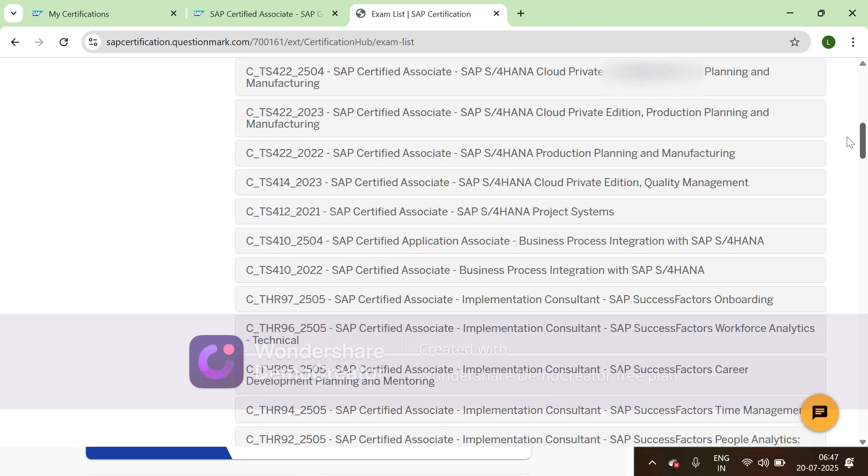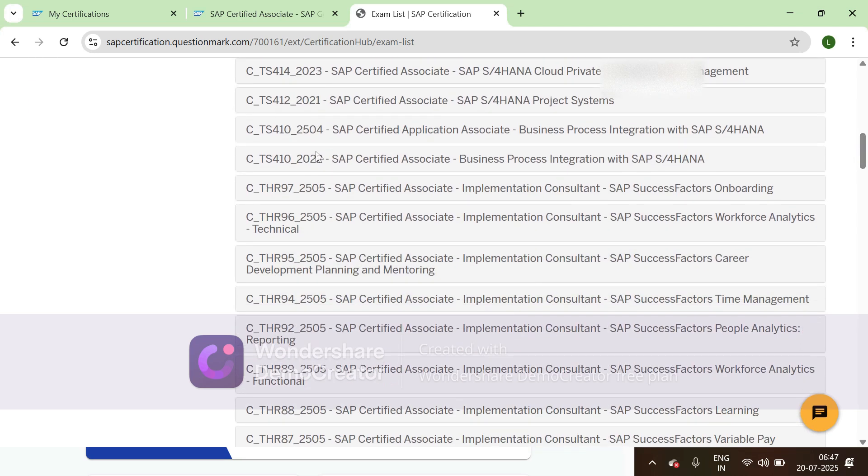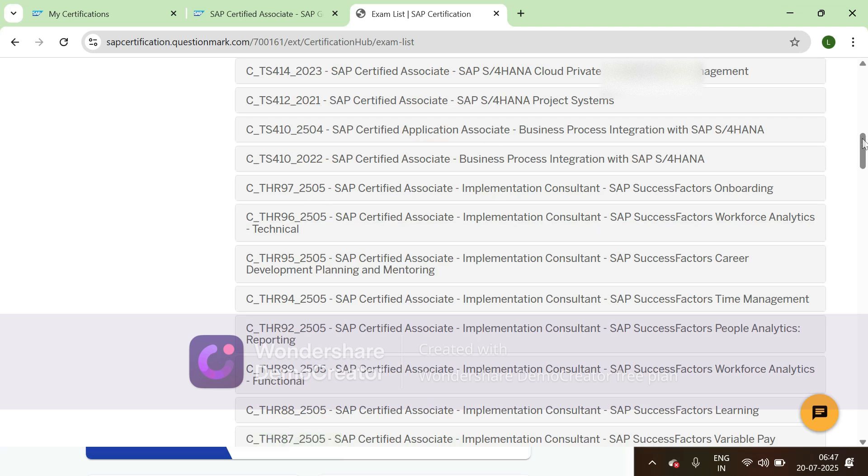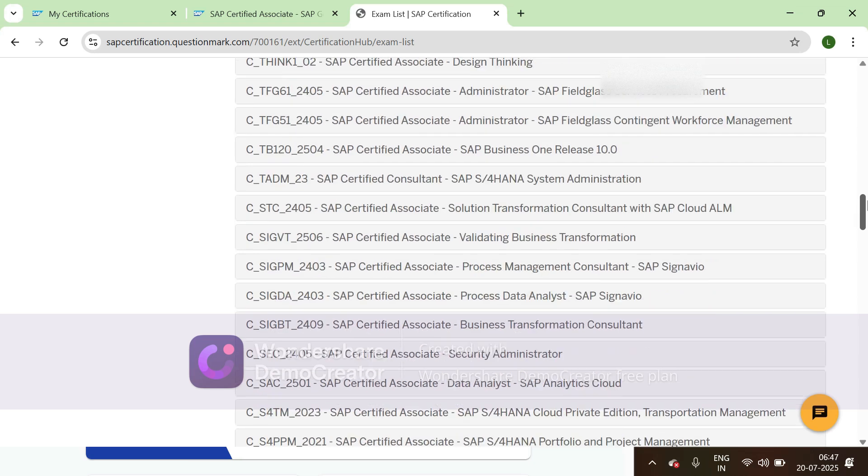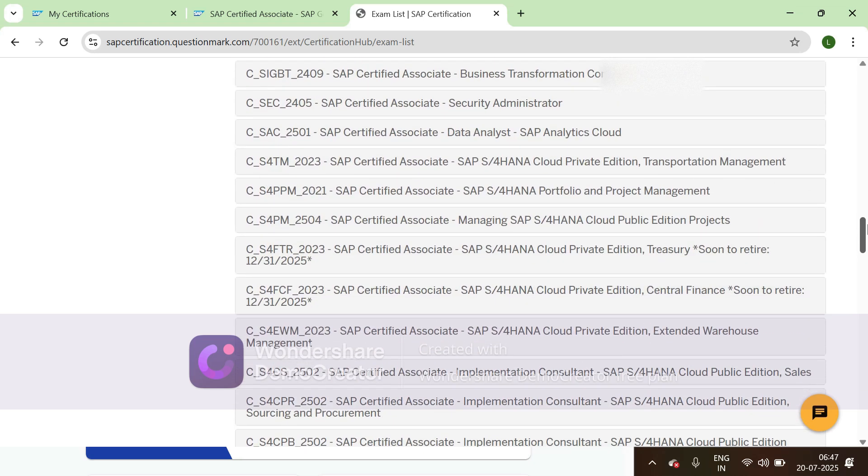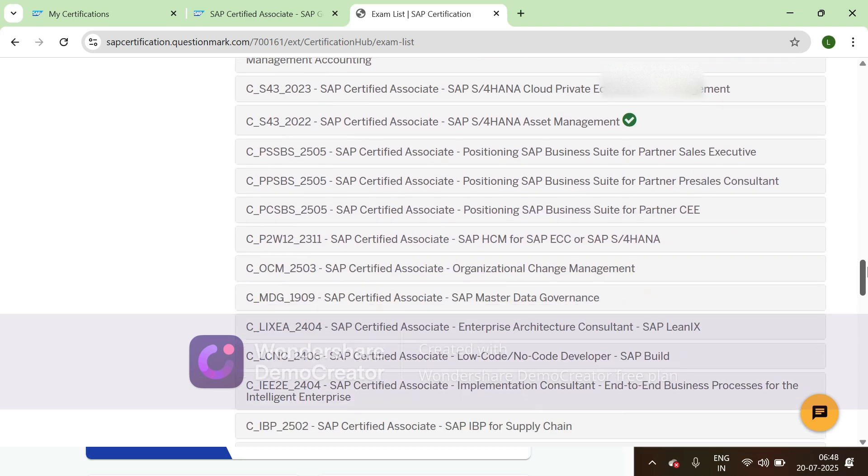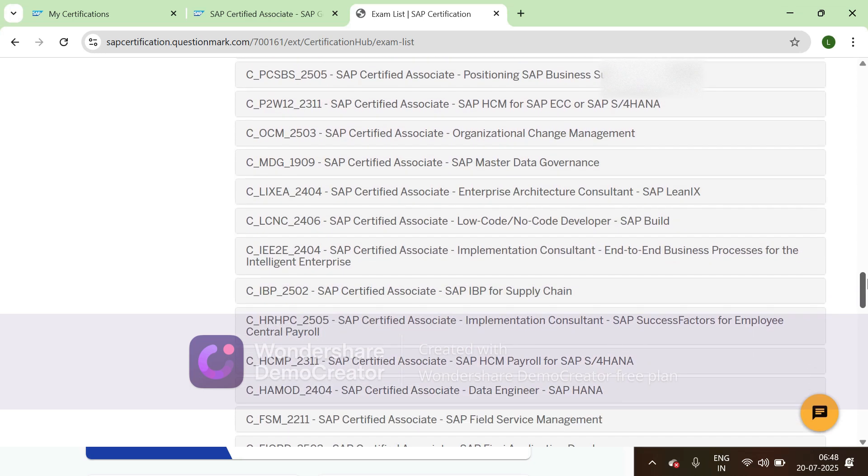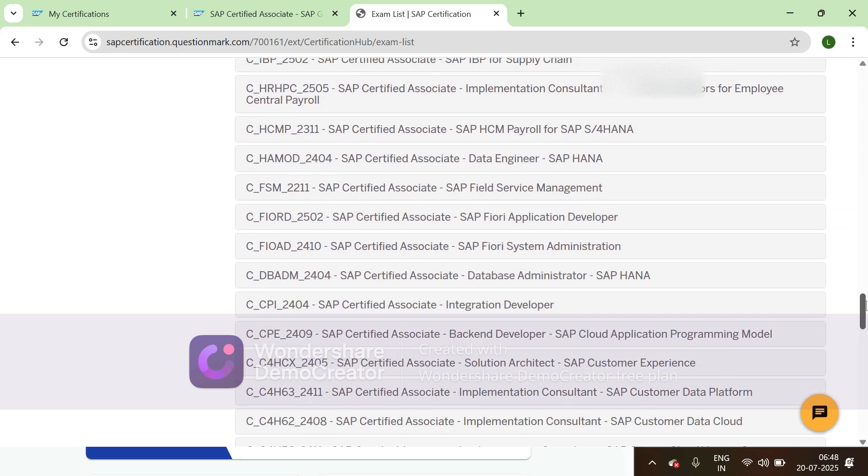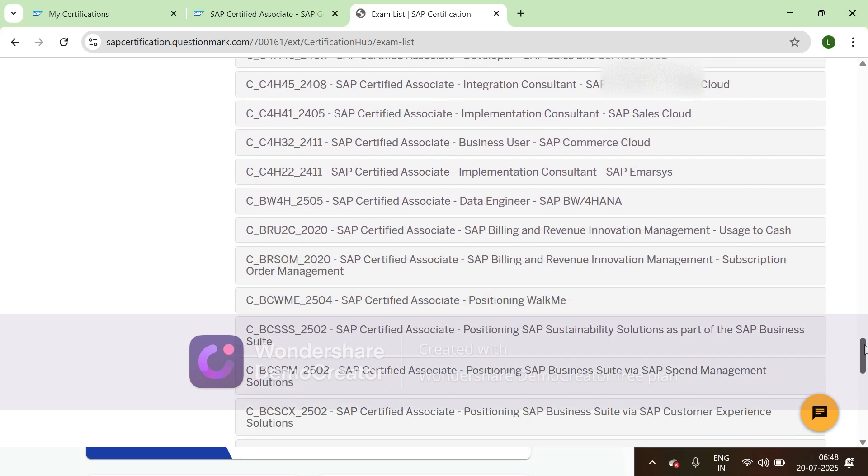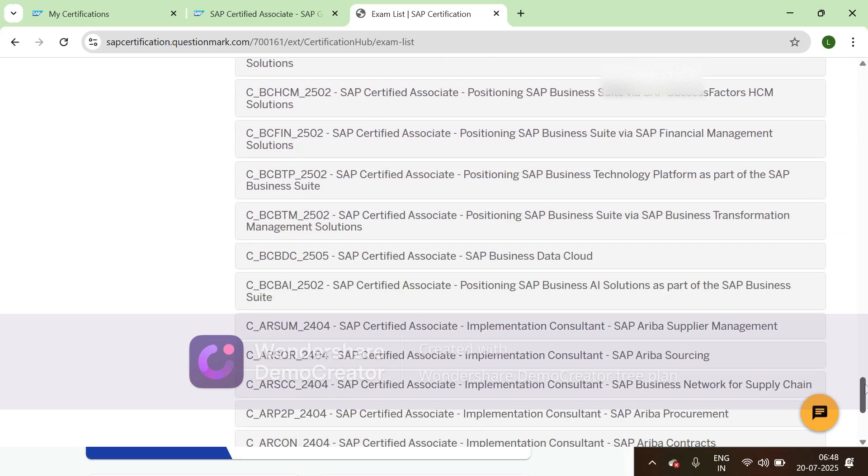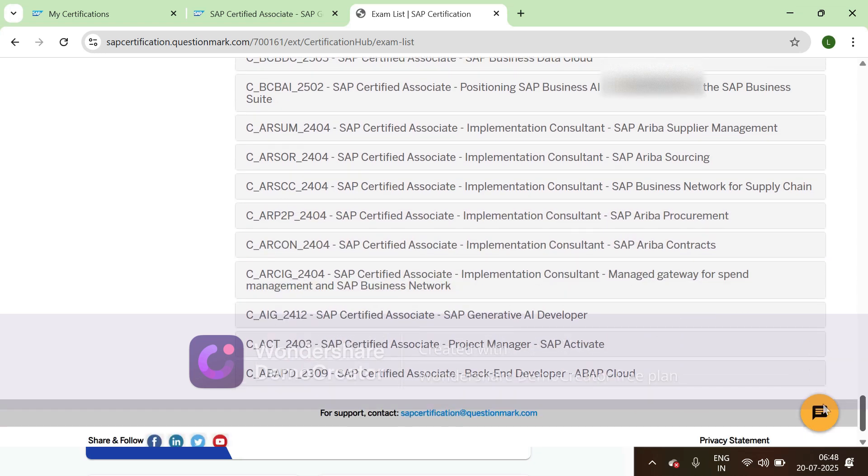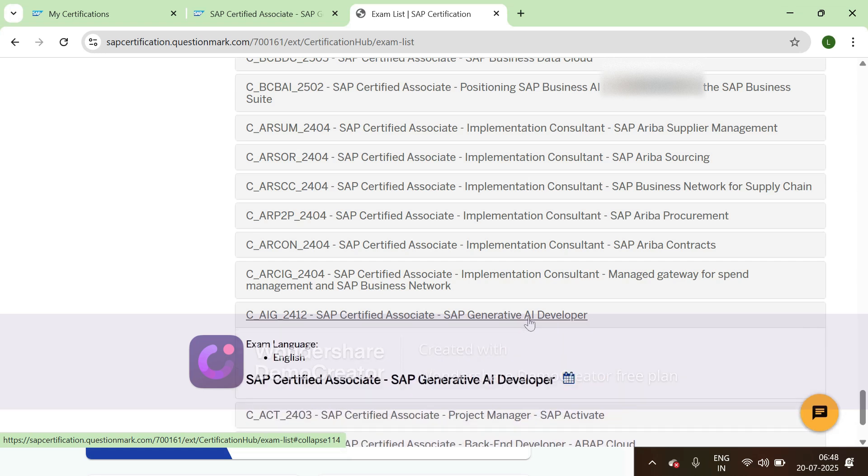You can search your certification code. You can see here 414-2023. Like this you need to search C_AIG. Here we have C_AIG2412 SAP Certified Associate Generative AI Developer, so click on this.